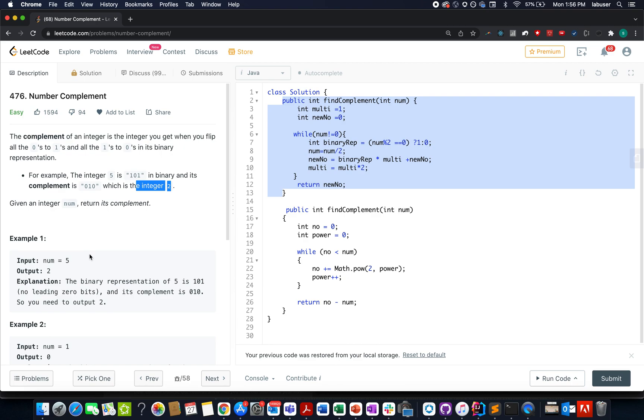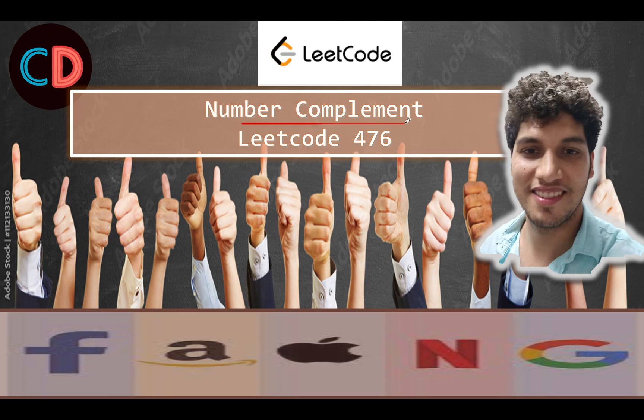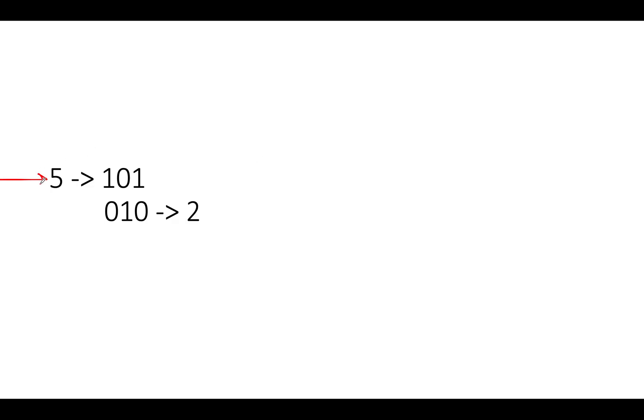We'll be solving this question by two approaches. So let's move on to the PPT where we'll talk about how to go about it. Number complement, LeetCode 476. It's an easy level question on LeetCode and I totally feel the same. So let's take the same example that was specified in the question. We have the input number as five.